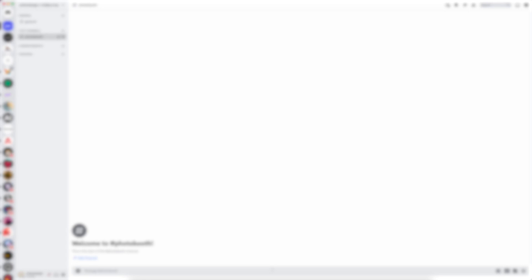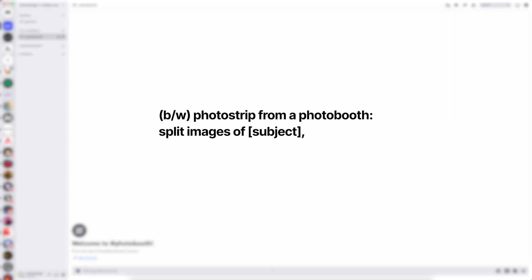Let's start with the prompt. The general structure will look something like this: photo strip from a photo booth, split images of subject, mood, different poses and angles, candid.